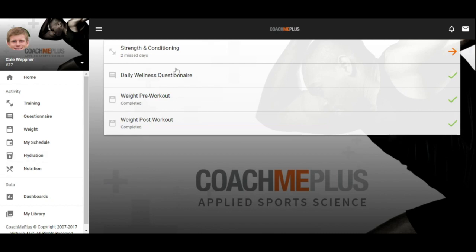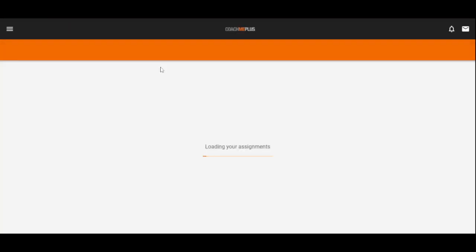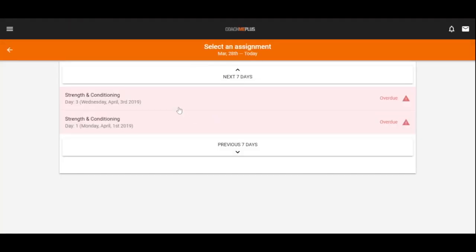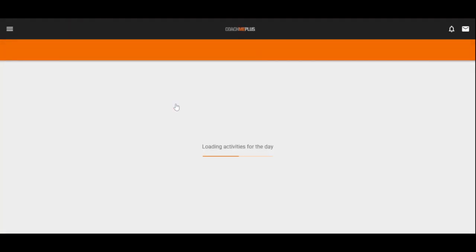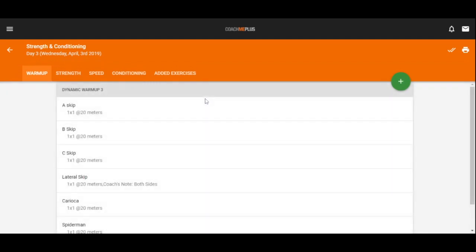They can complete their questionnaire, and then they can also view their schedule. If we go into our program for the given day, we can certainly complete that right through the CoachMePlus mobile app. So I can complete all one by one. I can complete all the exercise all at once, or I can print out a workout card all through the training view right inside here.